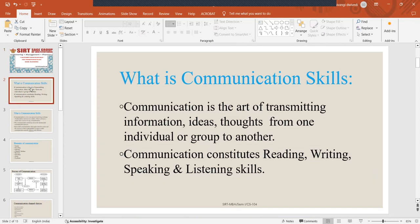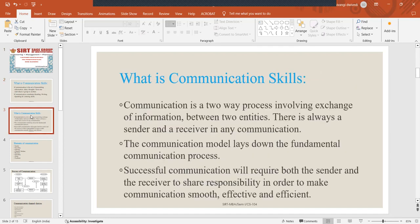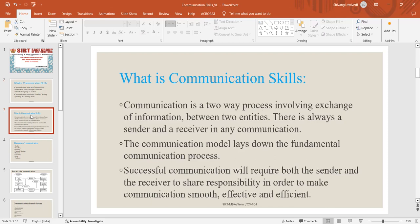Communication is the art of transmitting information, ideas, thoughts from one individual or group to another. It constitutes reading, writing, speaking and listening skills. Communication is a two-way process involving exchange of information between two entities. There is always a sender and a receiver in any communication. And the model of communication lays down the fundamental of the communication process.